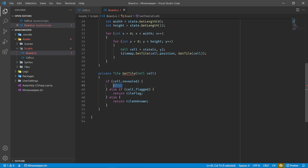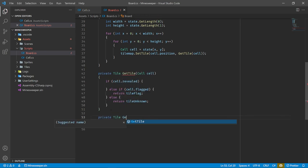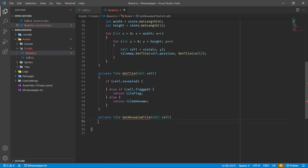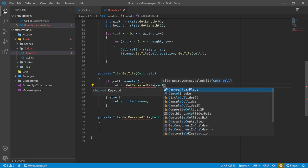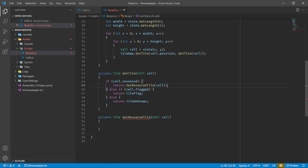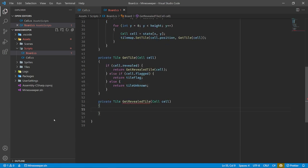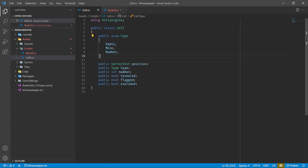For now, let's just focus on getting some basic cells in place with a 2D loop. For each cell in our 2D array, let's create a new Cell and assign some data to it. We want to assign the position, which is going to be a new Vector3Int using the current x and y coordinates with z always zero. Tile maps expect a Vector3Int, so that's why we use it — we can just ignore the Z axis. We should also set the type of the cell, which initially for all of them will just be Empty.